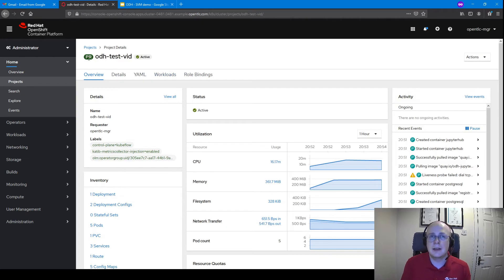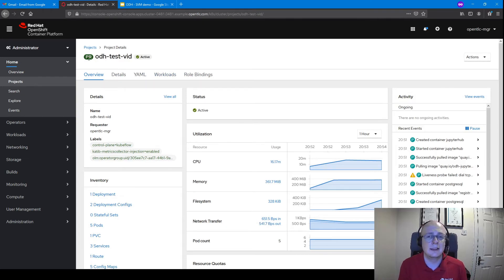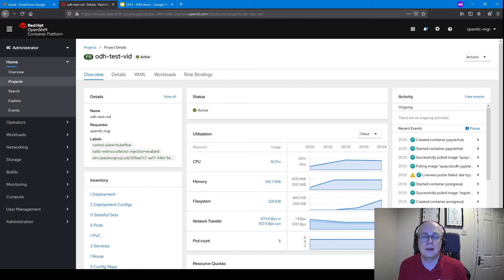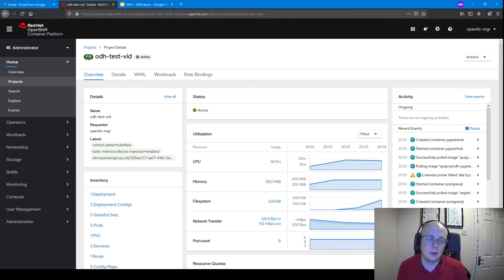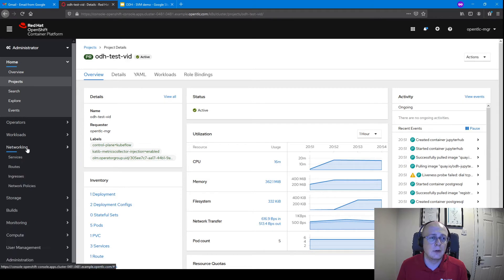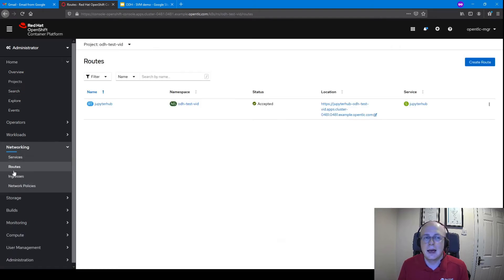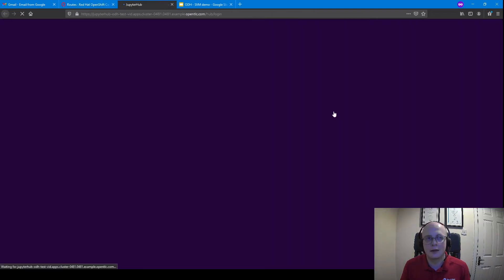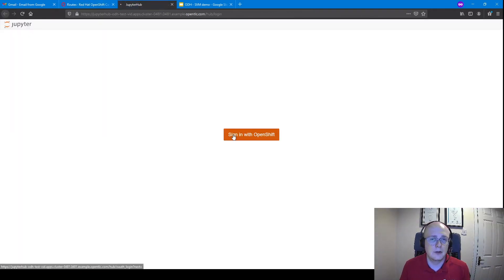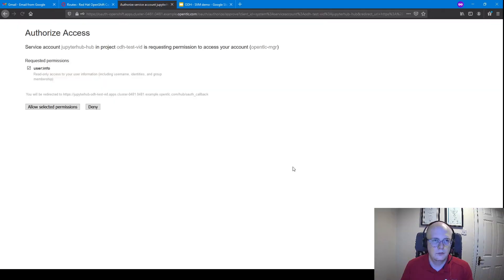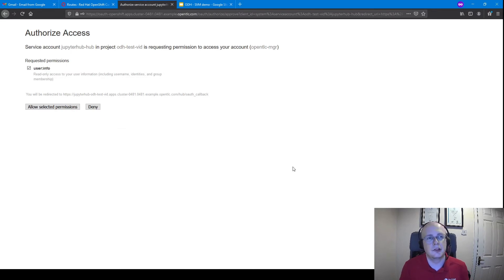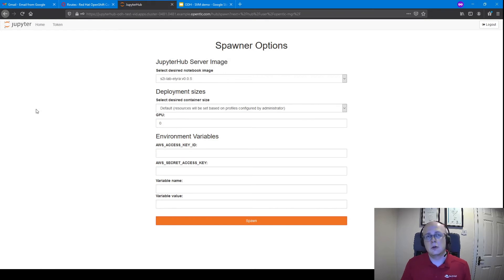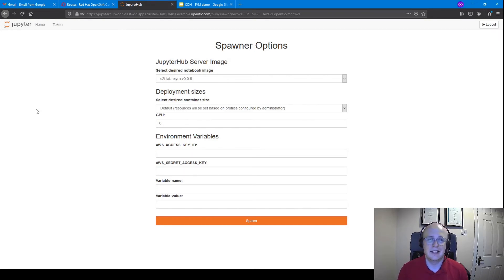Now that that's done, the one last thing we need to do before we can move on to the next step is we need to access Jupyter Hub and make sure that's set up correctly. We can access Jupyter Hub by going over to the networking side and going to routes. This will show the exposed routes that we have to Jupyter Hub, and there we can see it exposed here. We're going to sign in with our OpenShift credentials. After signing in, it's going to ask us to authorize access, and that's what we're going to allow it to do.